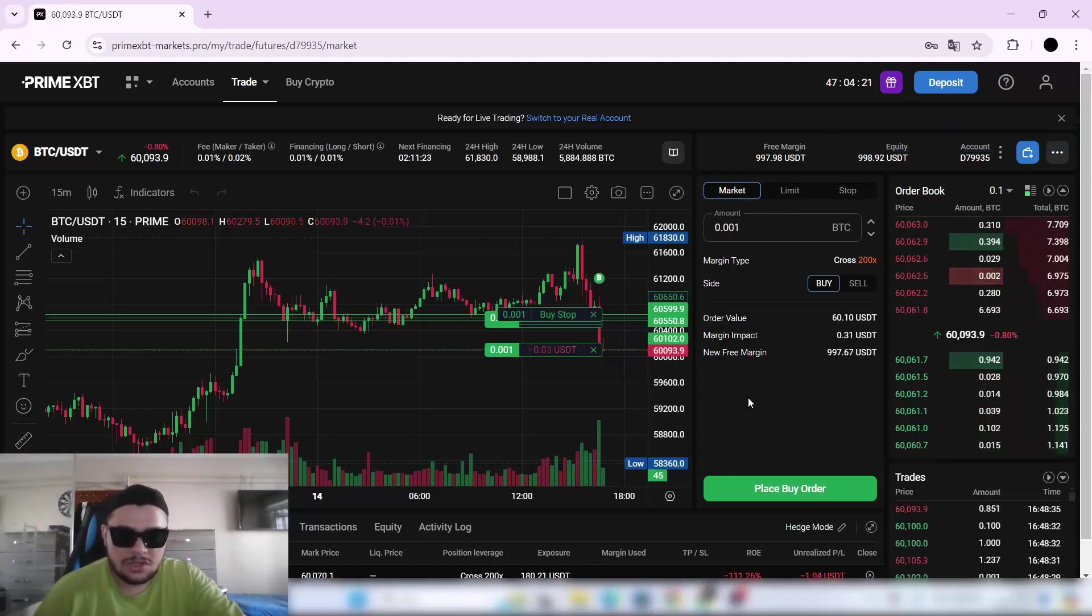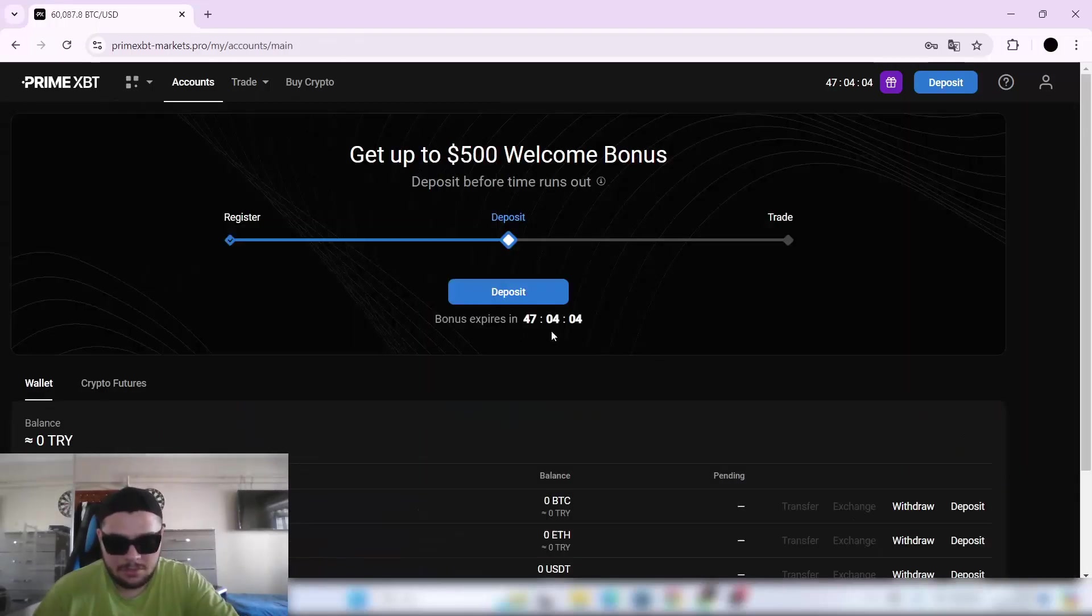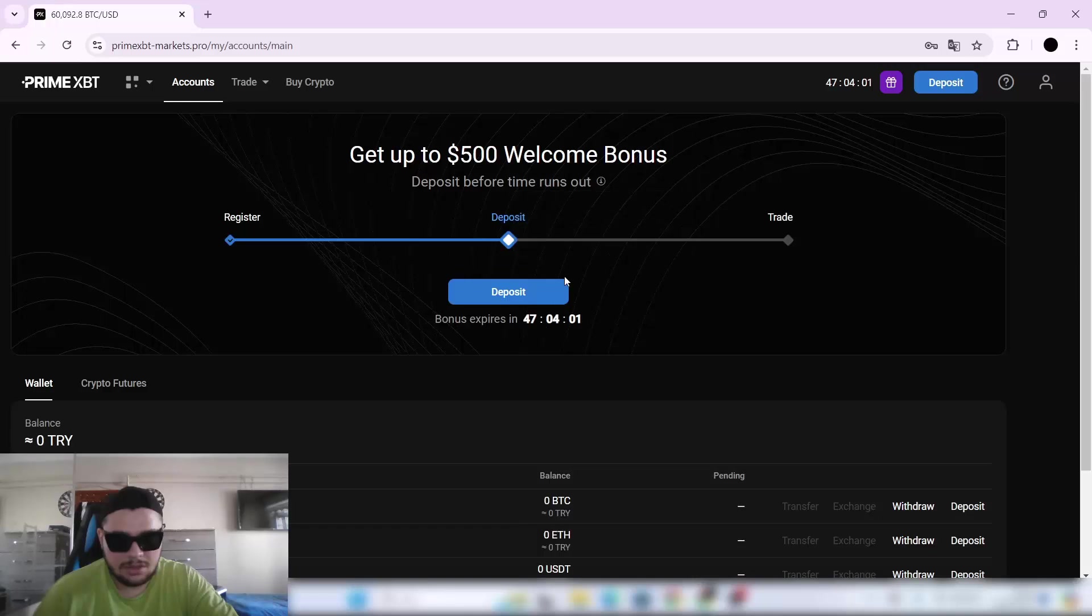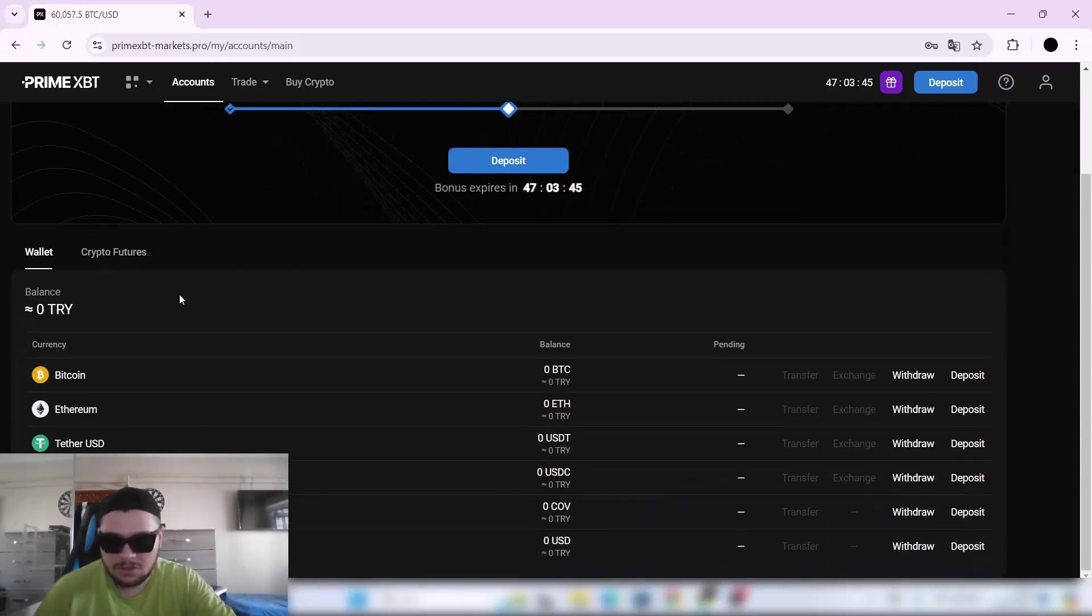In the Accounts page, as I already told you about that bonus, I have 47 hours to deposit $500 to get the $100 bonus. In the account, you can see the wallets.